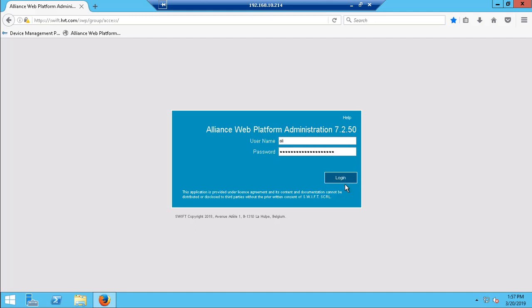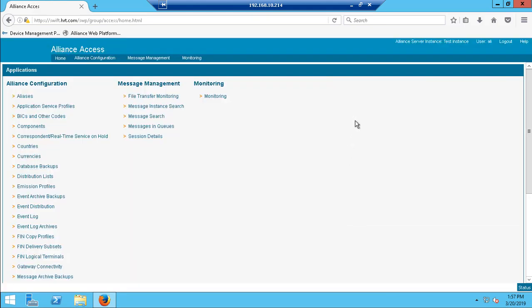This is how a user will successfully be able to access the Swift application using two-factor authentication that is configured as per the mandatory controls for the customer security program. Thank you for watching our demonstration.